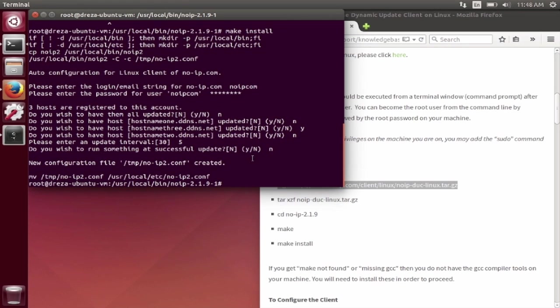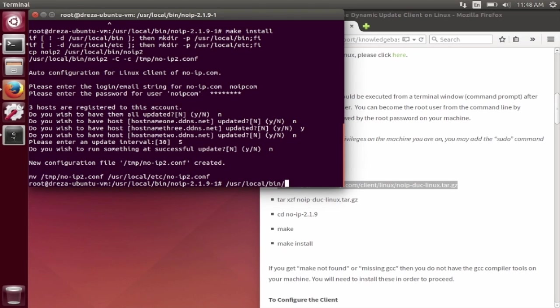Now that the client is installed and configured, you will need to launch the DUC. Enter the command USR local bin NoIP2. This will launch the update client in the background.